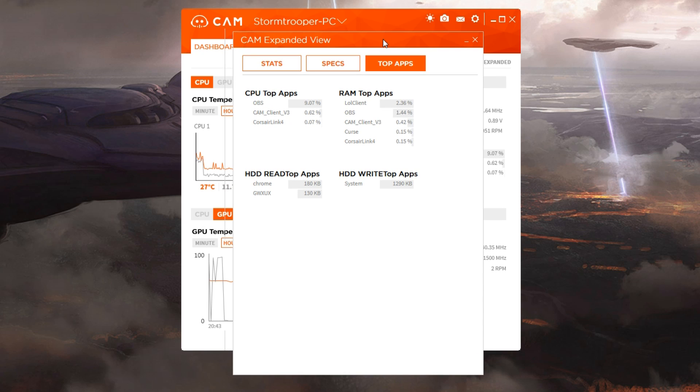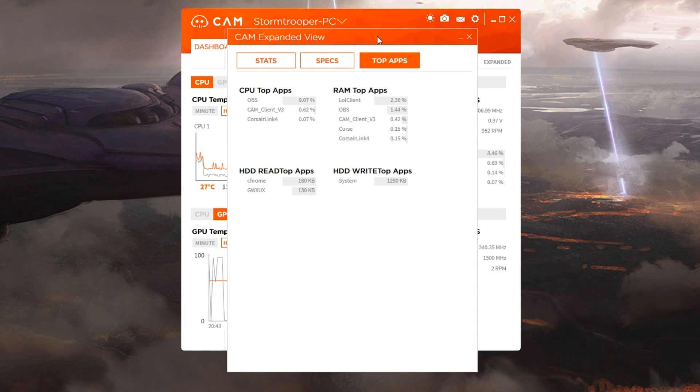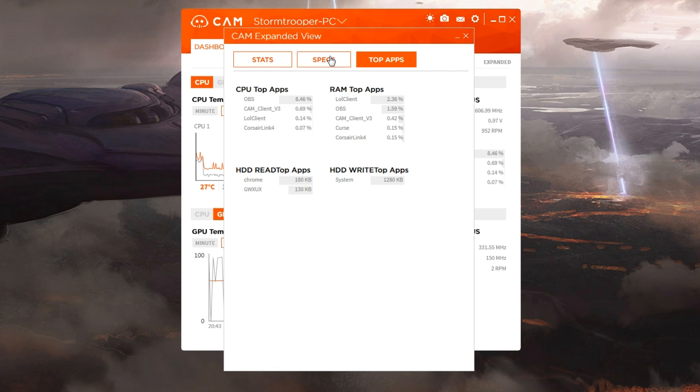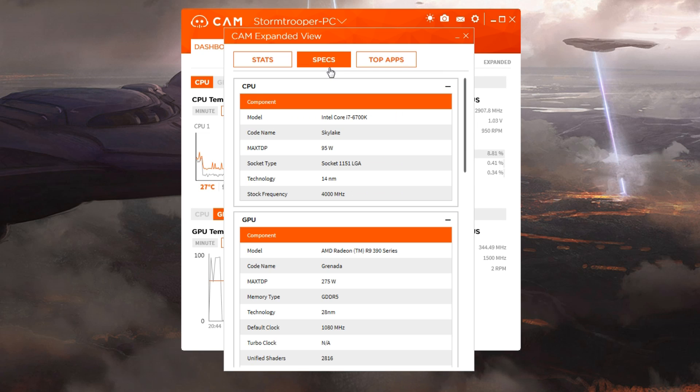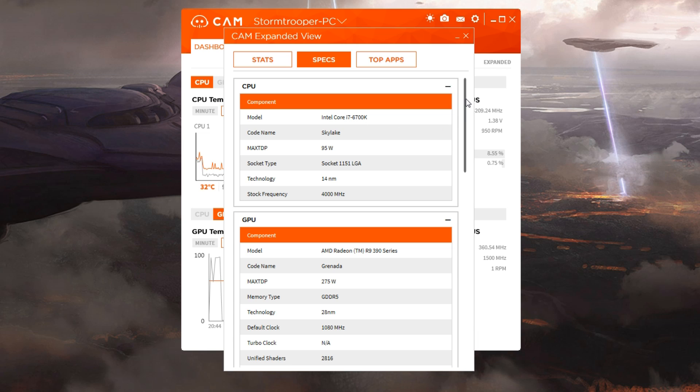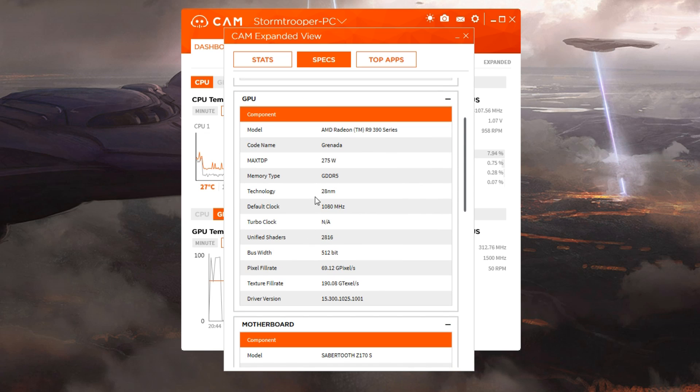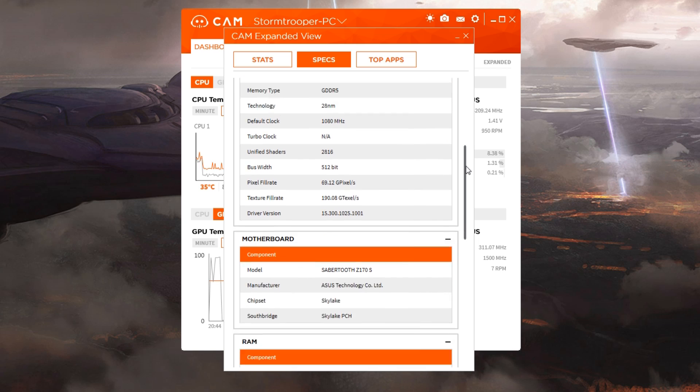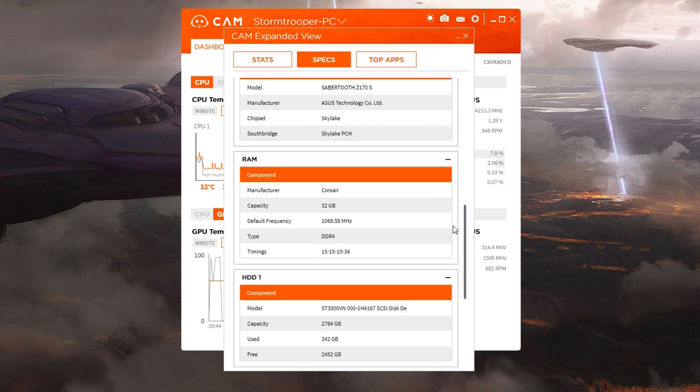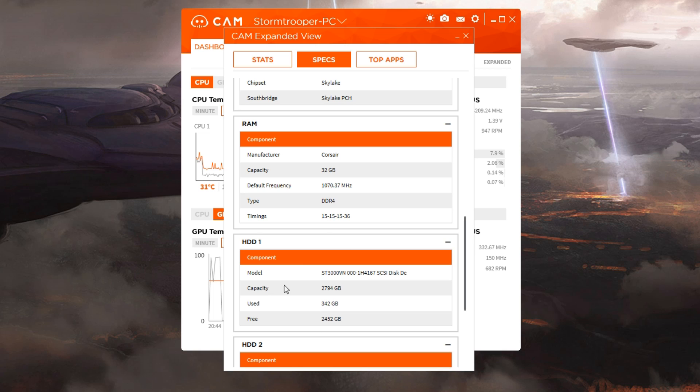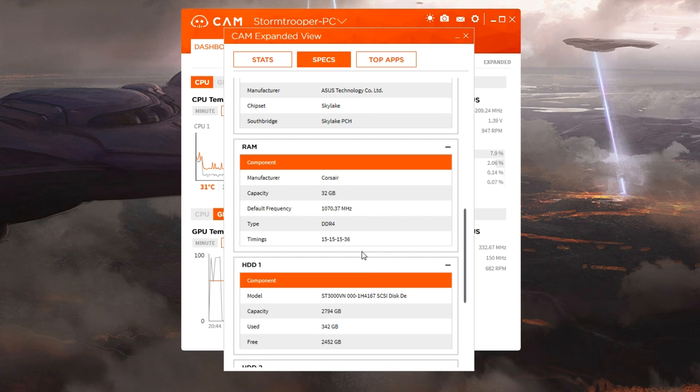Expanded mode. This is when we can really start getting into specs. Top apps showing what is currently running. This is very similar to Control-Shift-Escape to see your PC stuff built into Windows. We have all the model names of everything - our Intel i7-6700K, it's a Skylake with a max TDP of 95 watts on which socket, the technology and its frequency. Same thing with the GPU. You can see all of that, which is kind of nice.